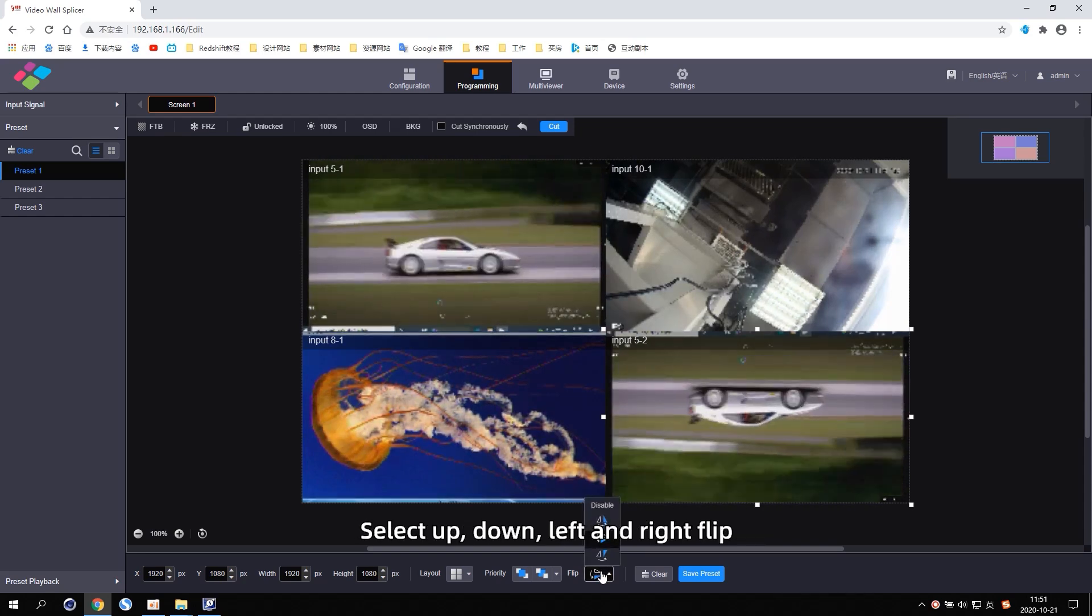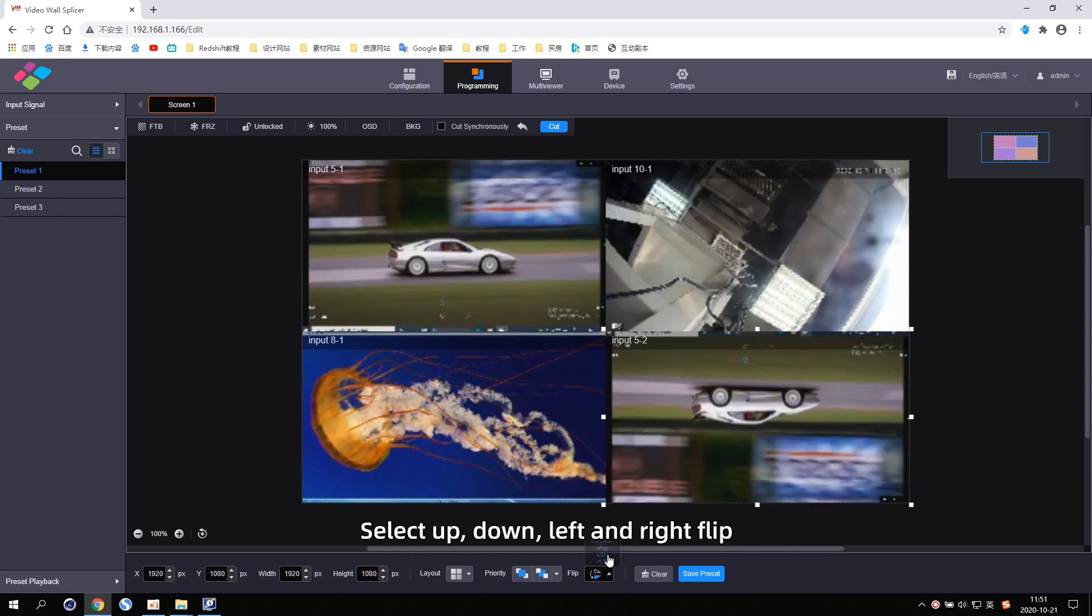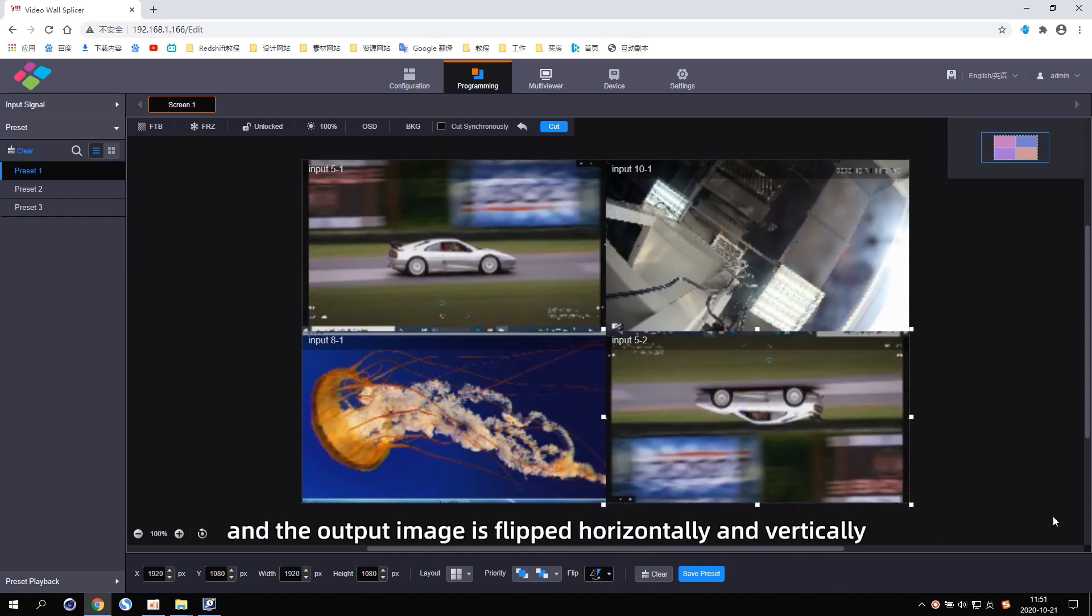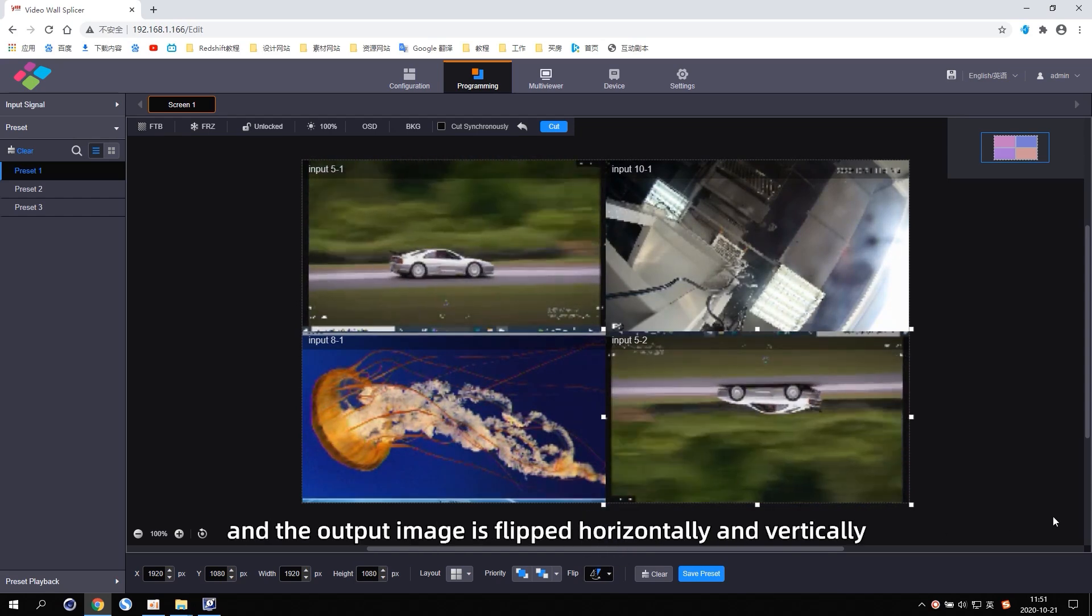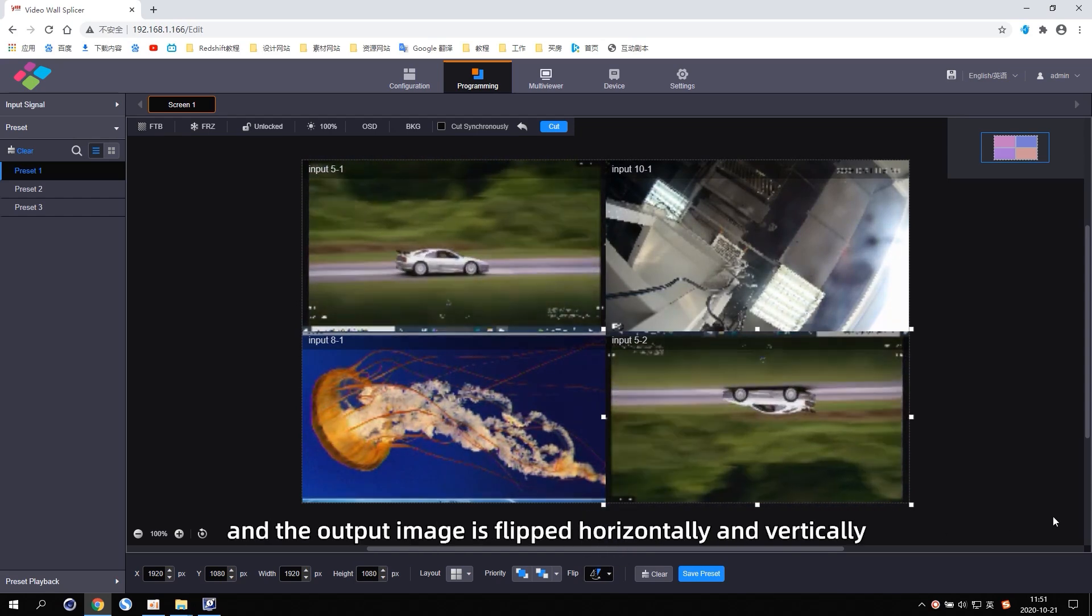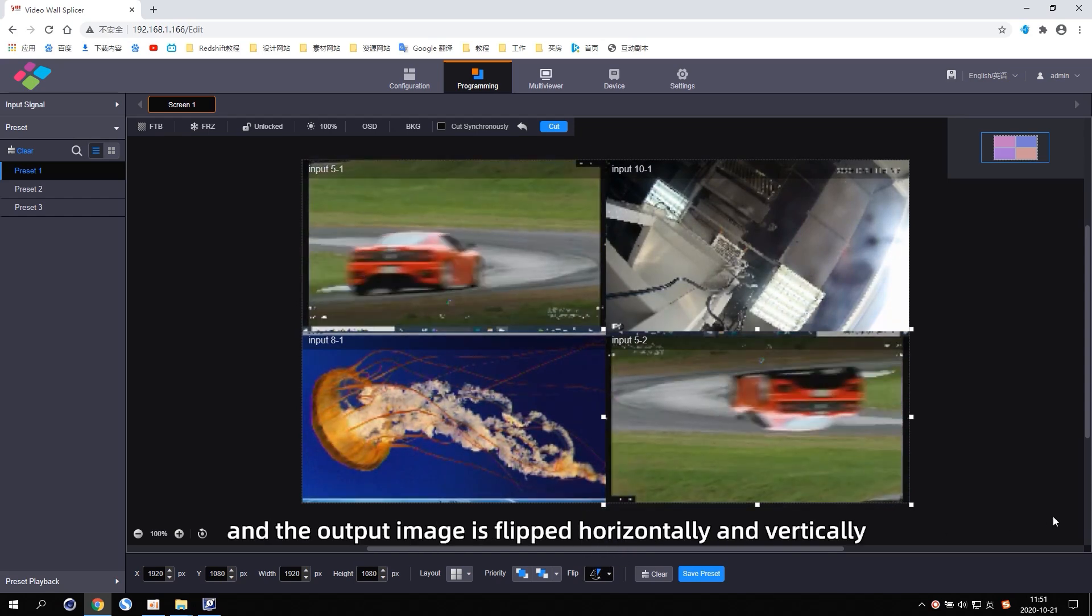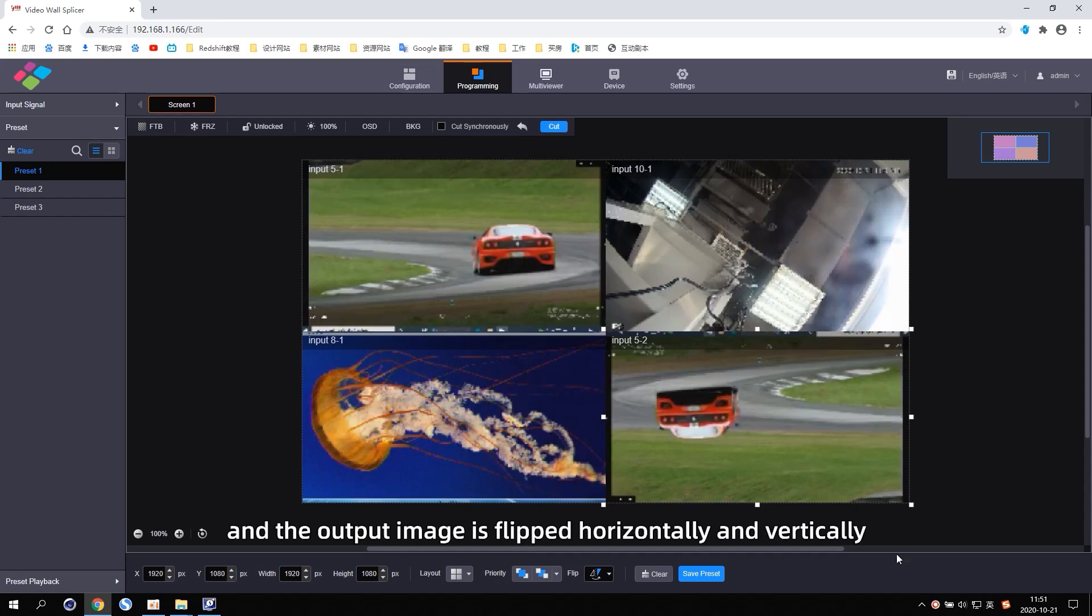Select Up, Down, Left and Right Flip. And the output image is flipped horizontally and vertically.